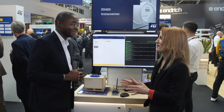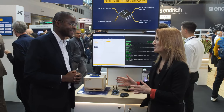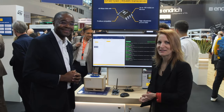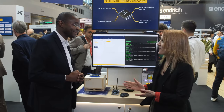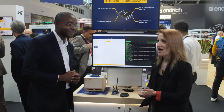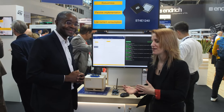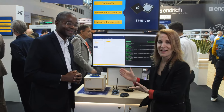Thanks very much, Eric. Really love discussing all these cool applications. Enjoy the rest of the fair. Come and join us at Electronica 2024, chat with Eric, find out more, and thanks for watching everybody. Bye-bye.